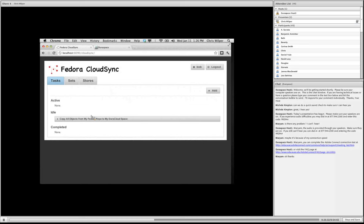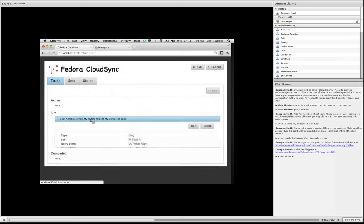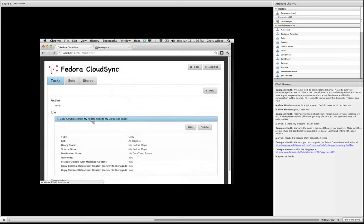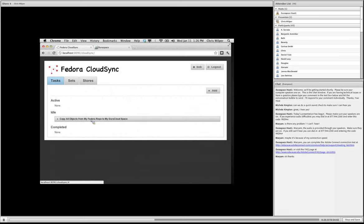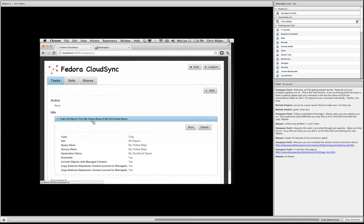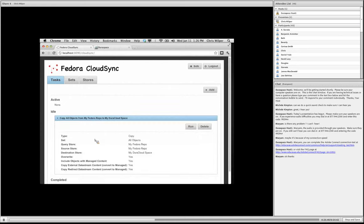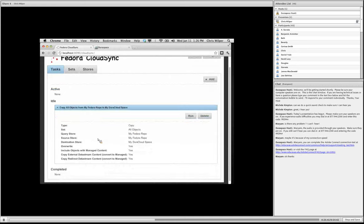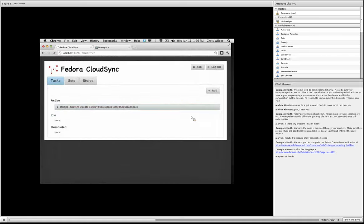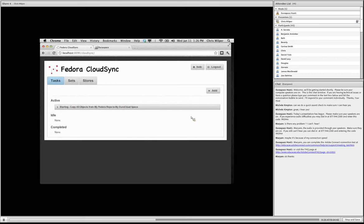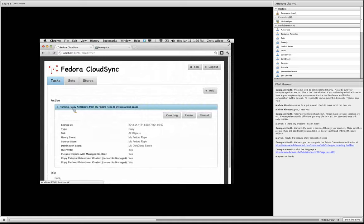So once you create a task, you can use it as many times as you want. And you could have run it immediately, but I'm just going to show once you create it, you can see all the details again here and you can always click run to start it. So I'm going to go ahead and click run. You'll see that it immediately jumps into the active area and I can open that up and look at it.